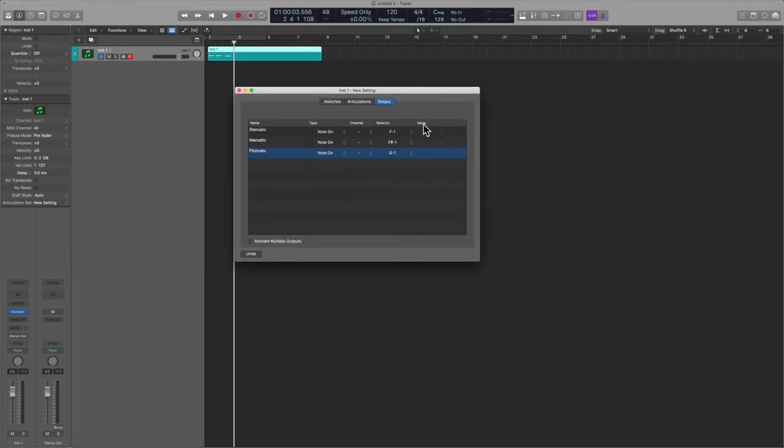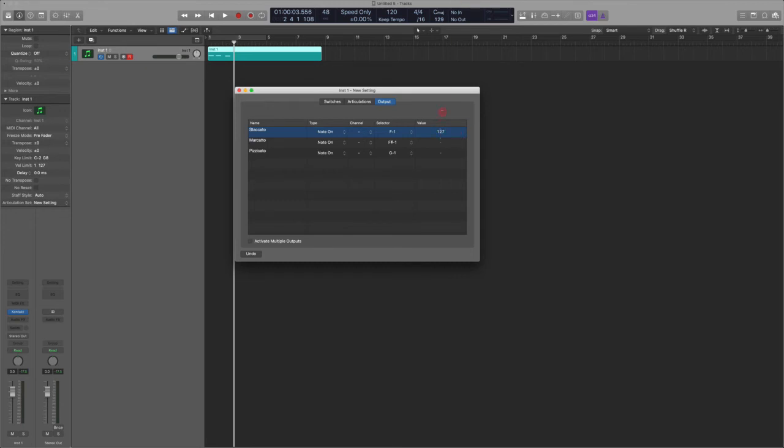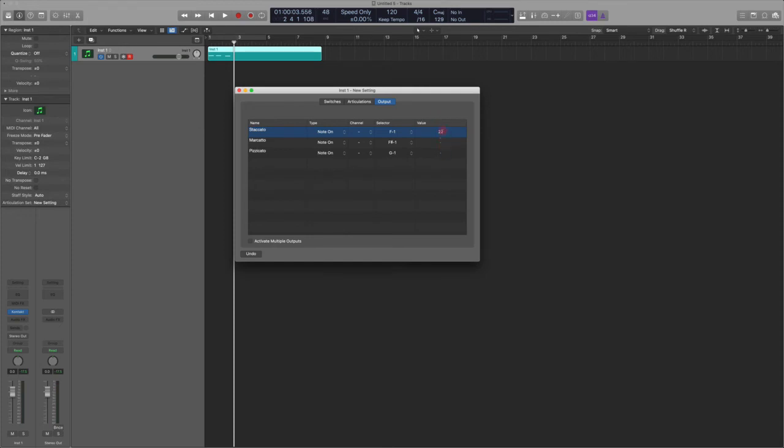You can actually trigger the articulation based also on velocity. So for example, you can have two articulations on two of the same keys—so let's just call it middle C for now—but when you trigger above 20 or 30, we get staccato, and anything below that will be marcato. And so this is another way of going about it if you want to.